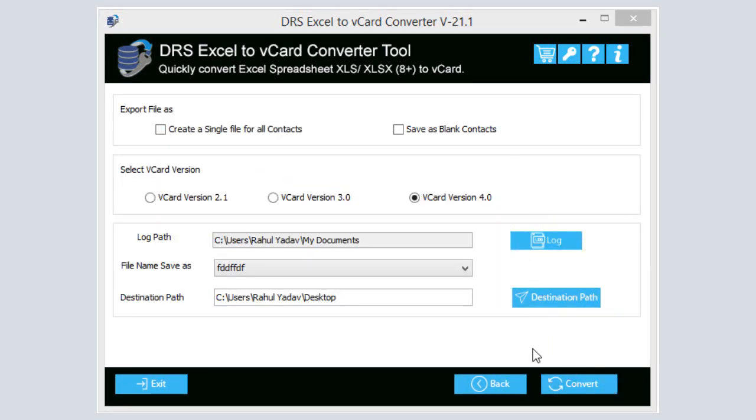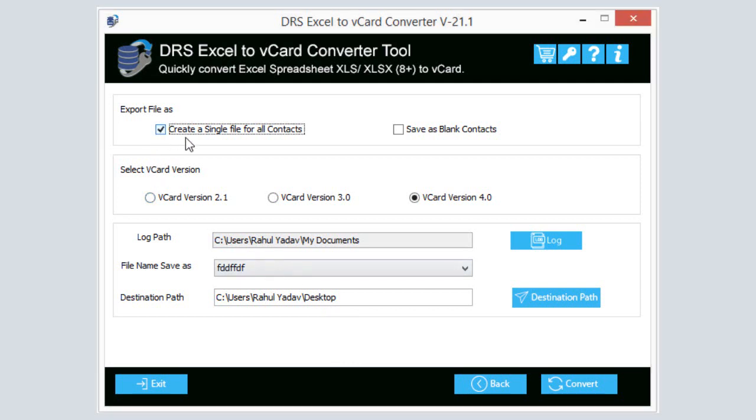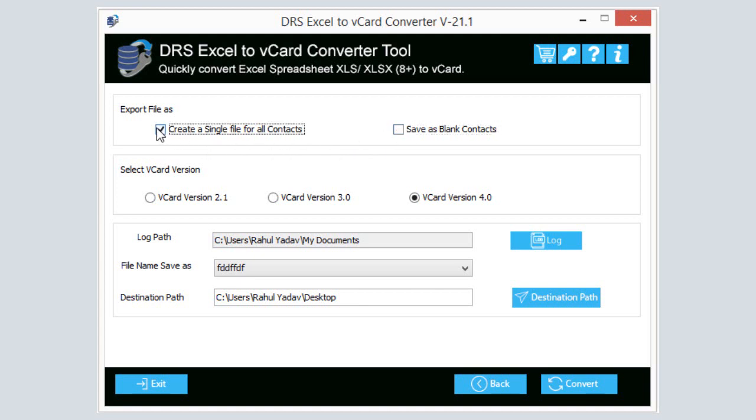Click on the Next button to proceed with the conversion process. Now you can export the file to create a single file for all contacts or save it as blank contact. You can also select both options to export the selected file.